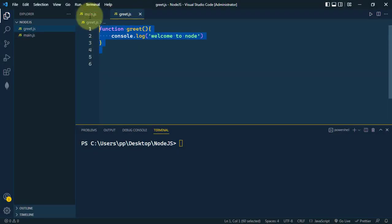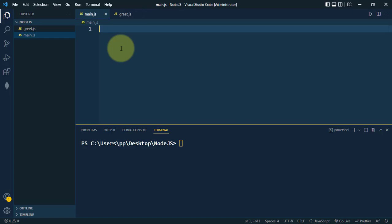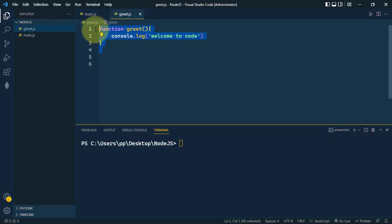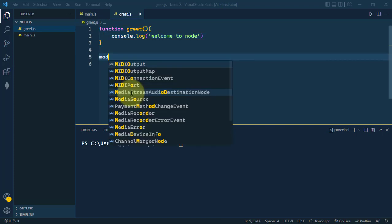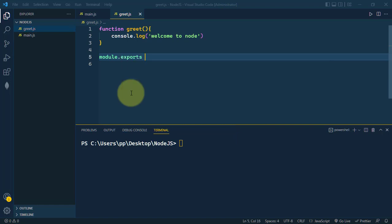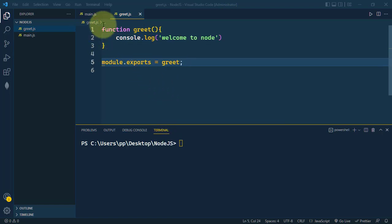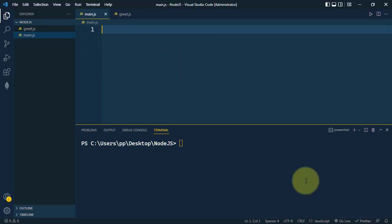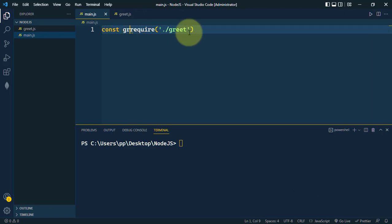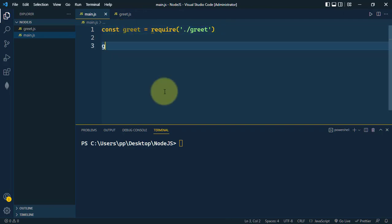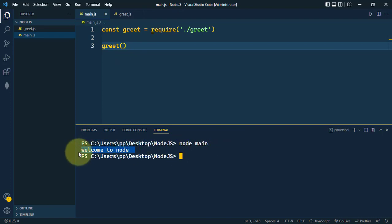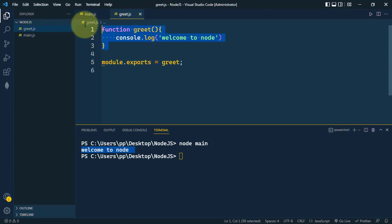Let's see different ways to export and import modules in Node.js. We have a function called 'greet'. The simplest way to export it is by using module.exports. After that, we import it using require with the path dot-slash-greet, storing it in a variable called greet. We then call the greet function, and running 'node main' shows the output — we are successfully importing and executing the function in another module.